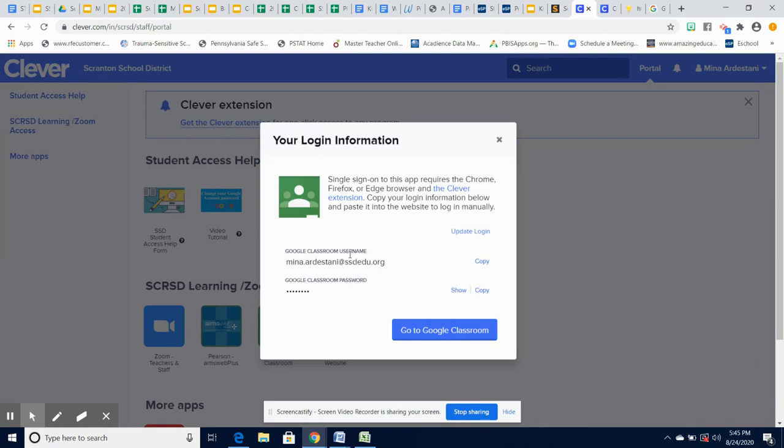seven-digit code at ssdedu.org, and the temporary password is ssdgoogle, which you will be prompted to change.